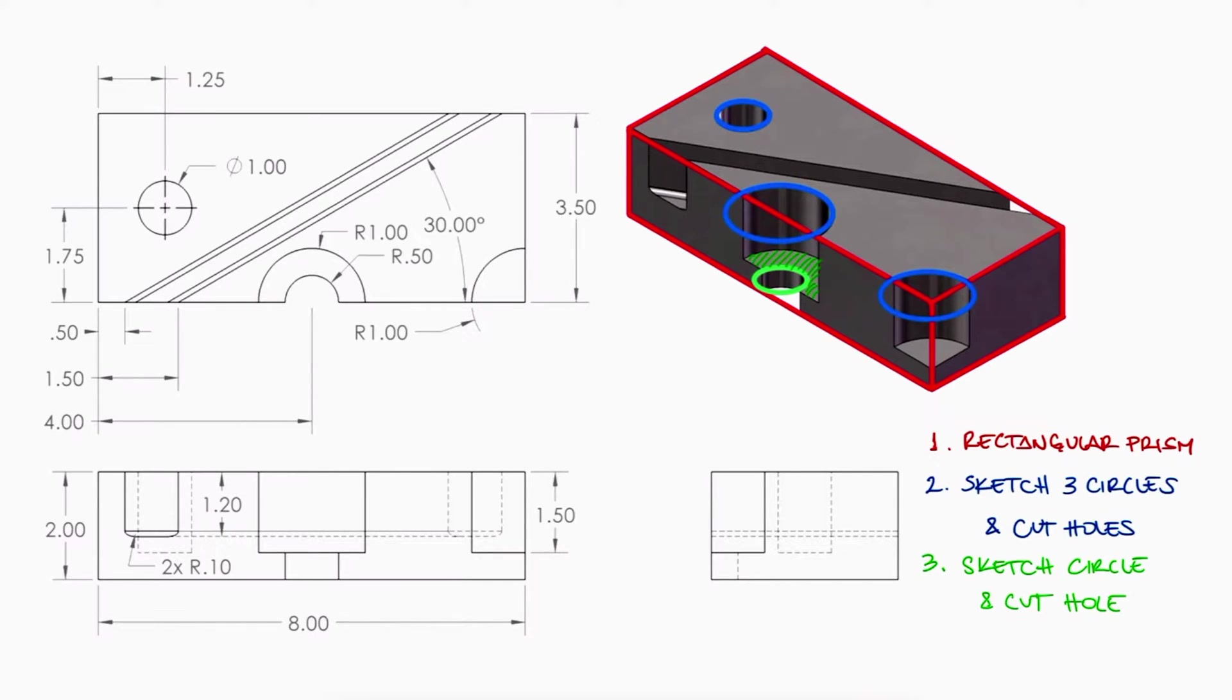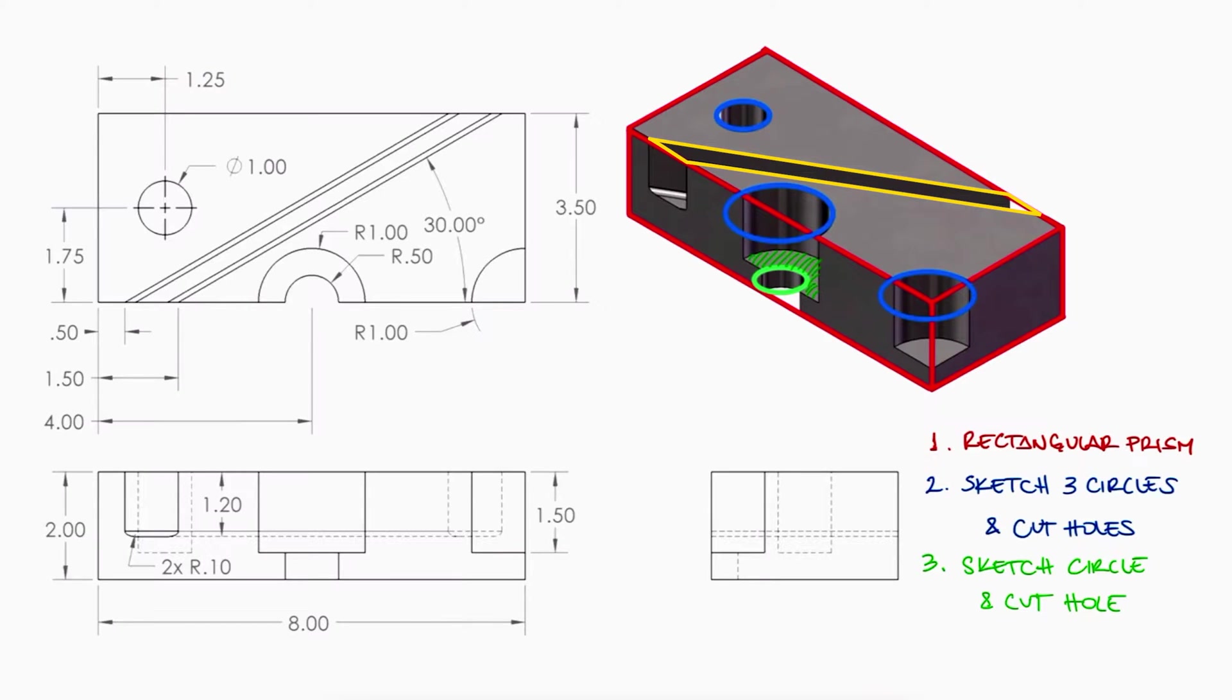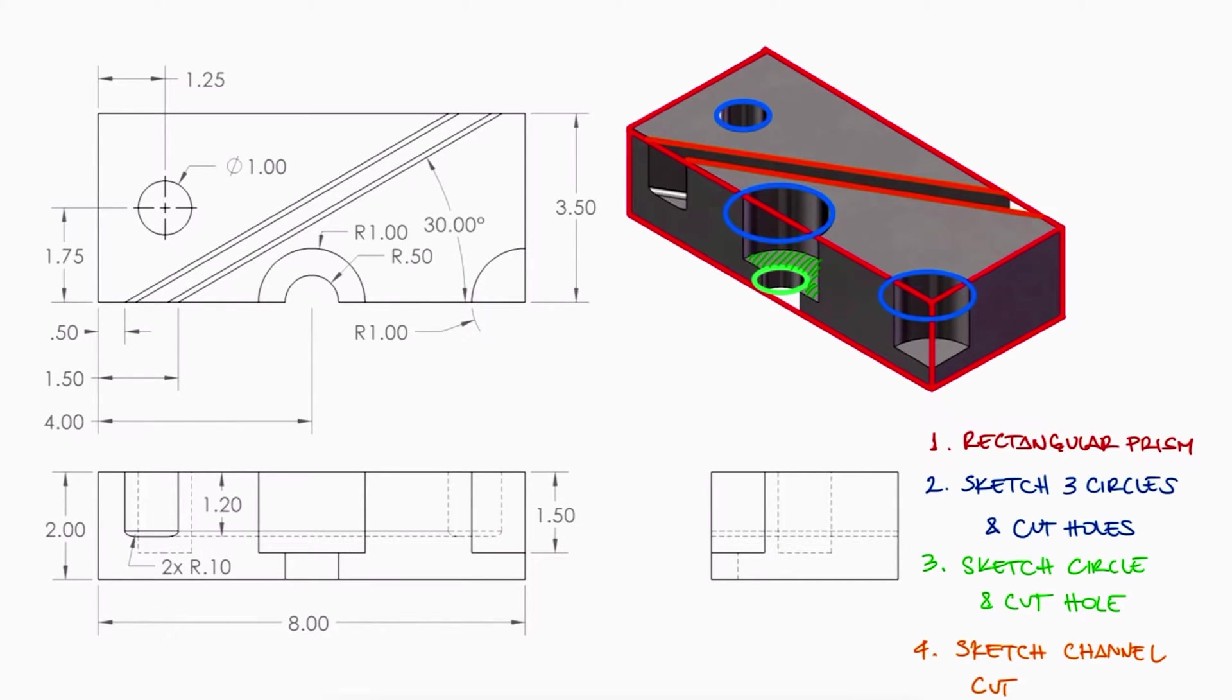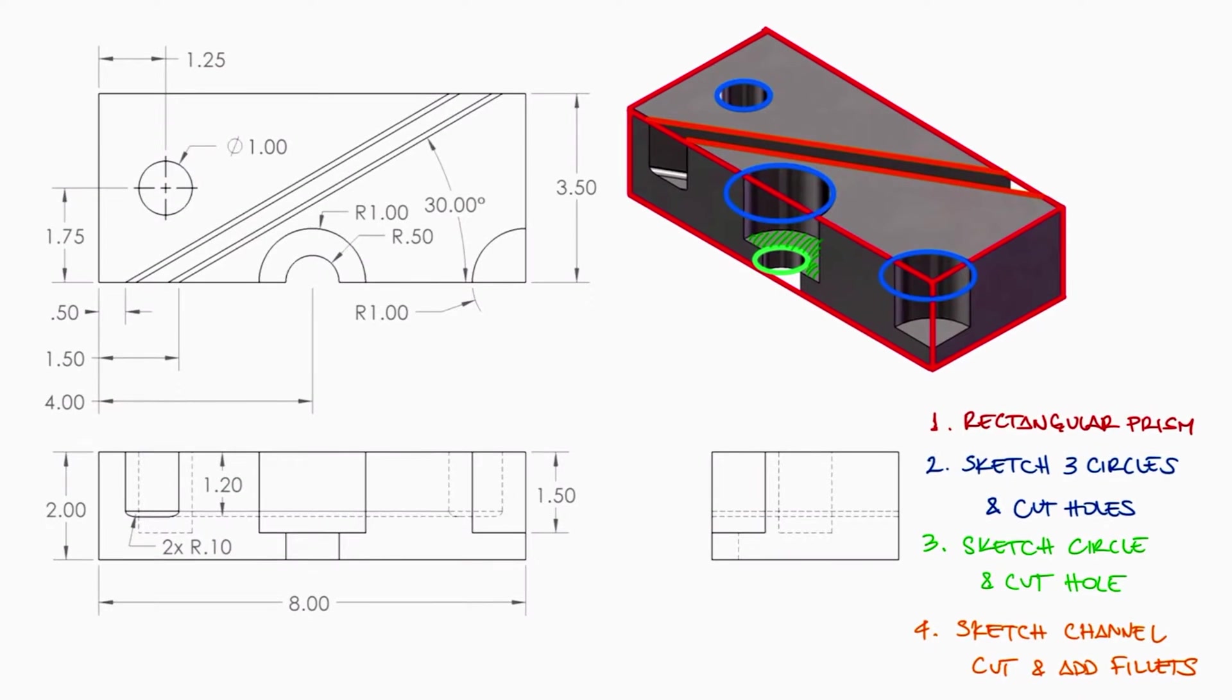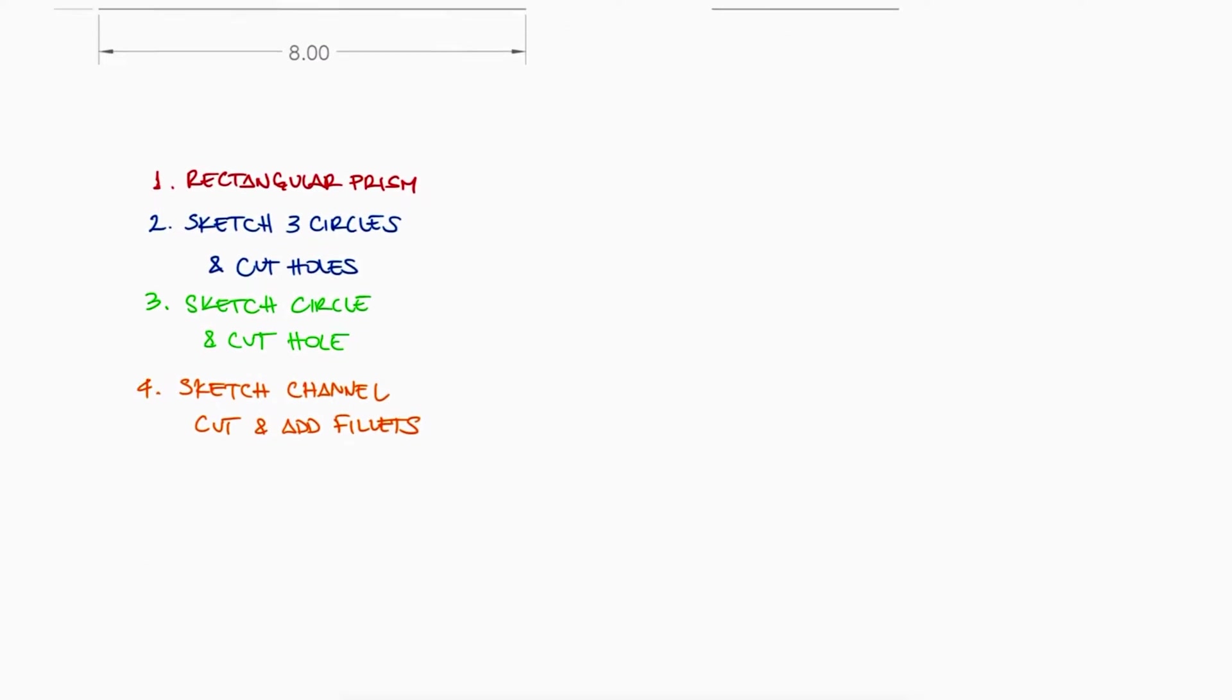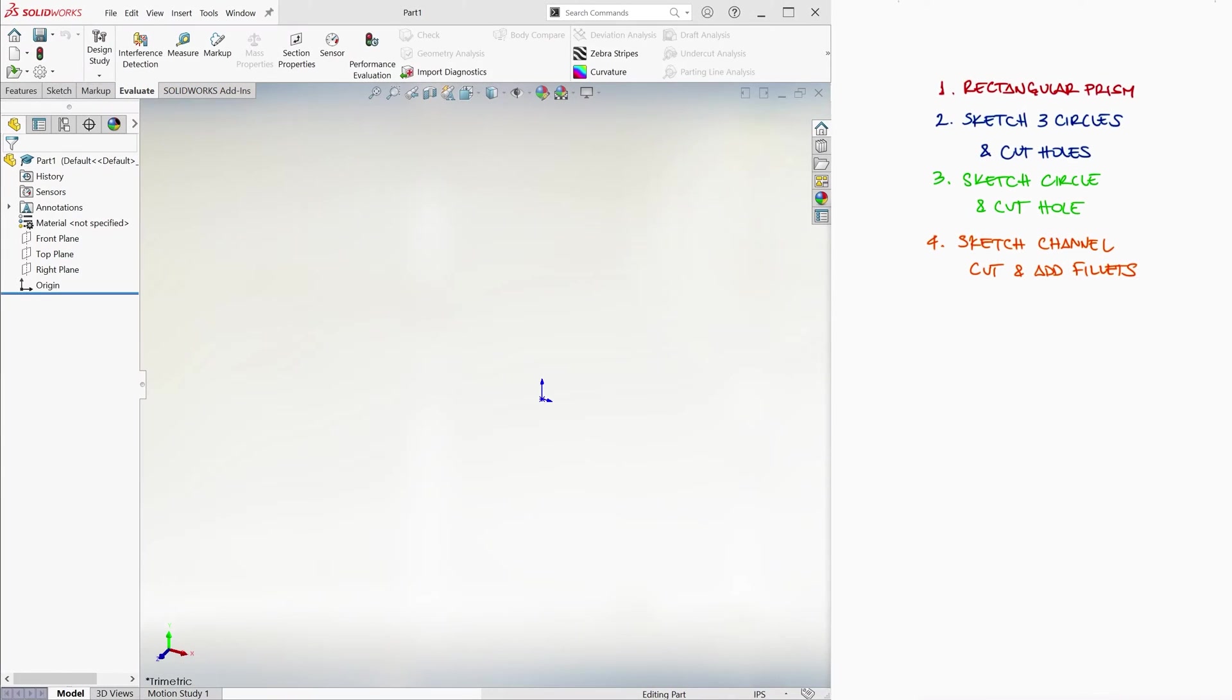Finally, there's a narrow channel that has a different depth than the other holes and that has a fillet on both edges. We will draw the channel's side lines, cut through the material to the indicated depth, and add the fillets on both edges. So now that we have a plan in hand, we'll create a new part in SolidWorks.